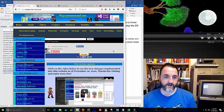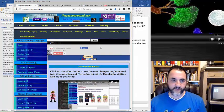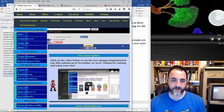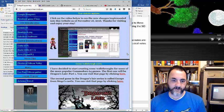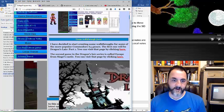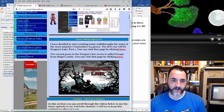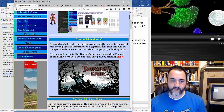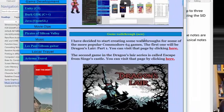Before we get started, if you guys haven't seen it already, I've made some changes to the website and just wanted you to check out the new section here. It's for a game walkthrough. I included a Dragon Slayer part one and part two. I'll be doing more of those as time goes on.